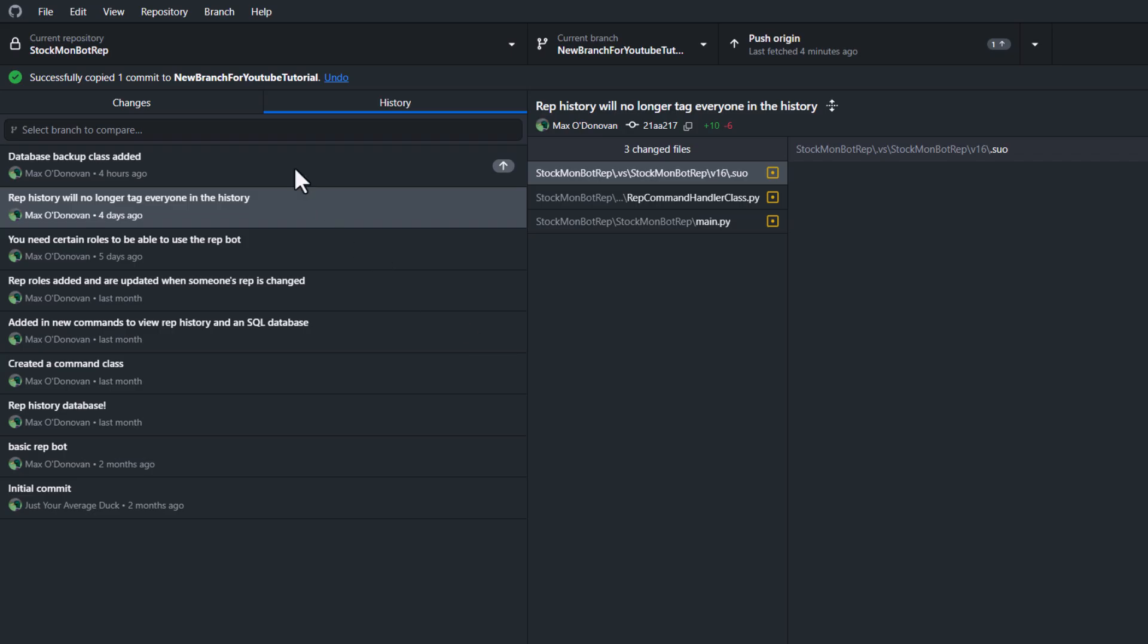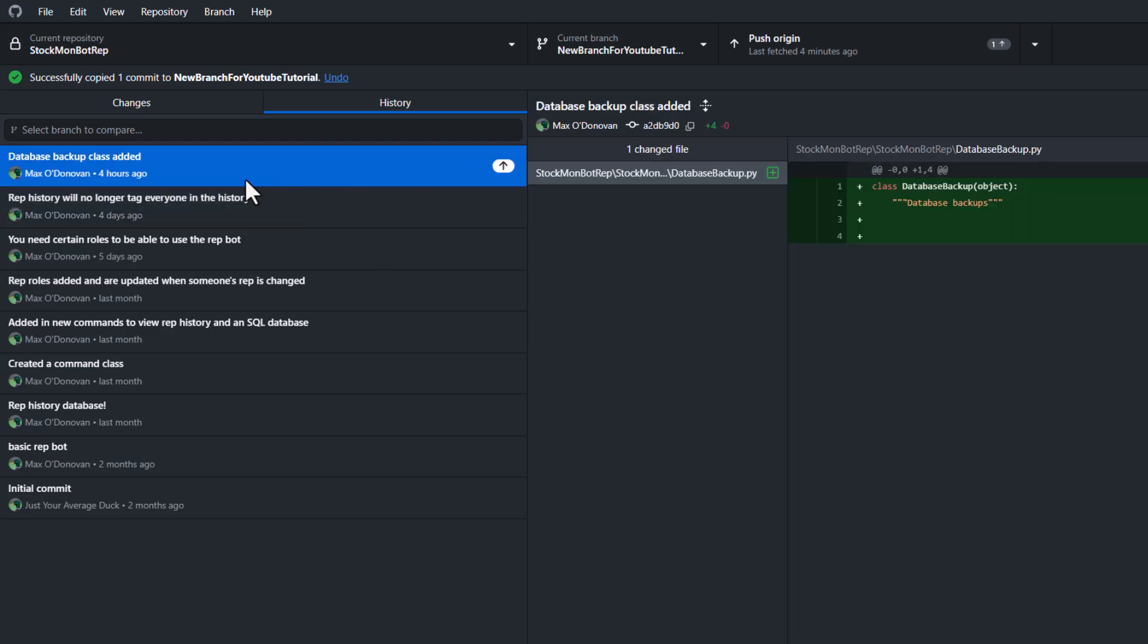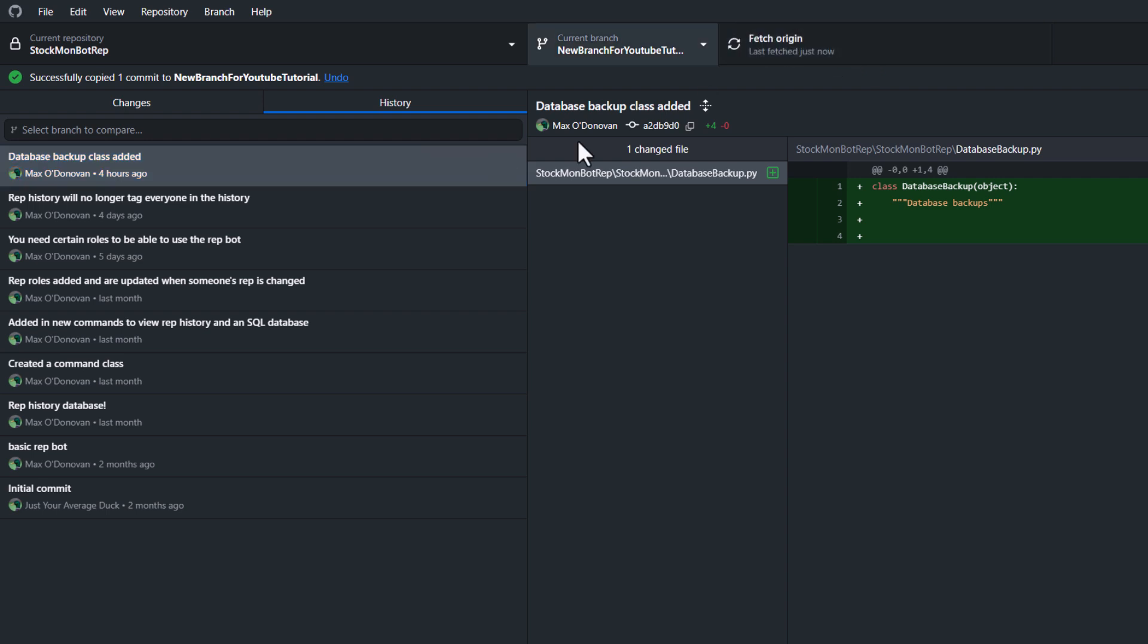You can now see that one commit has been added to this new branch for YouTube tutorial. Then we can click on push origin. And now it's on GitHub.